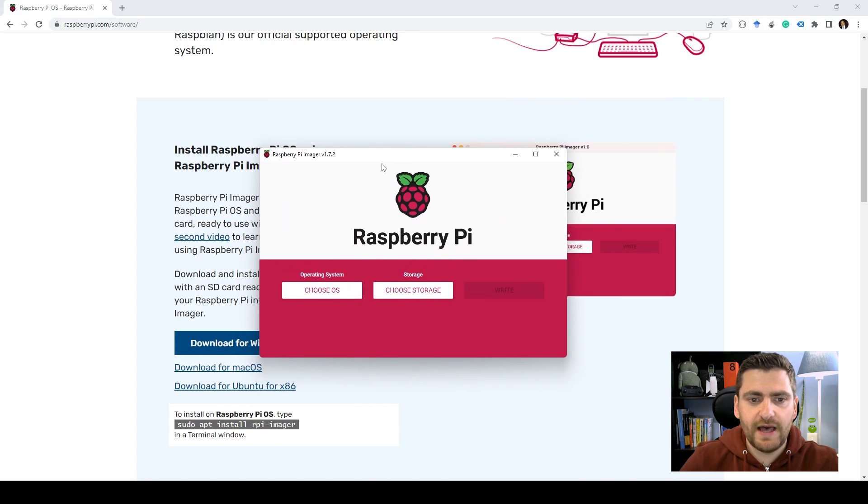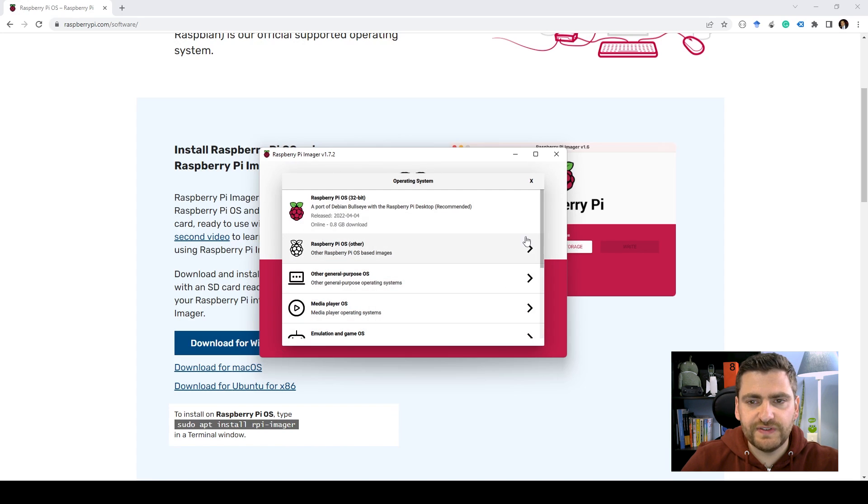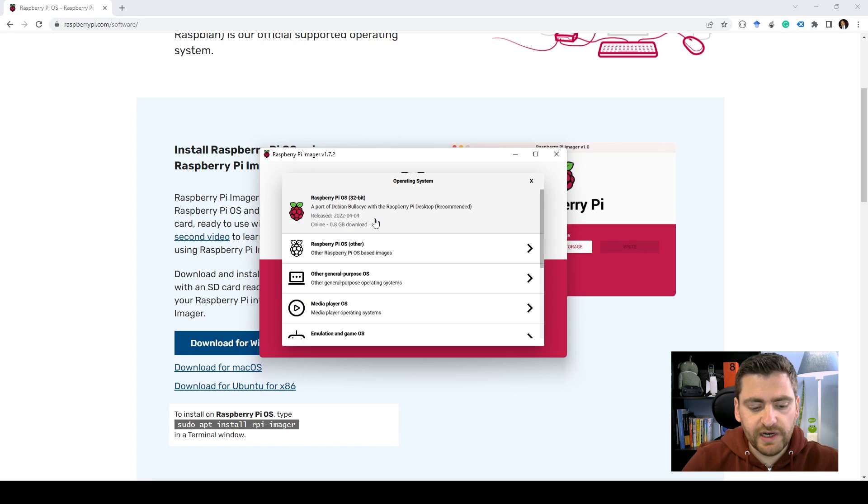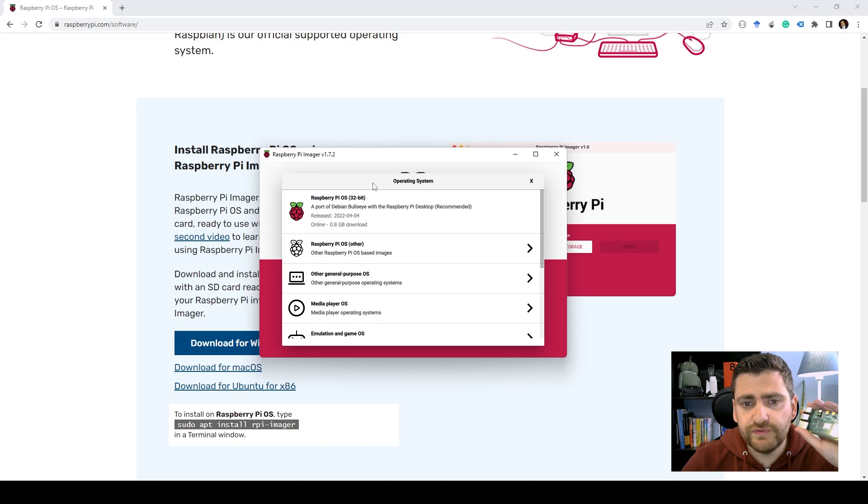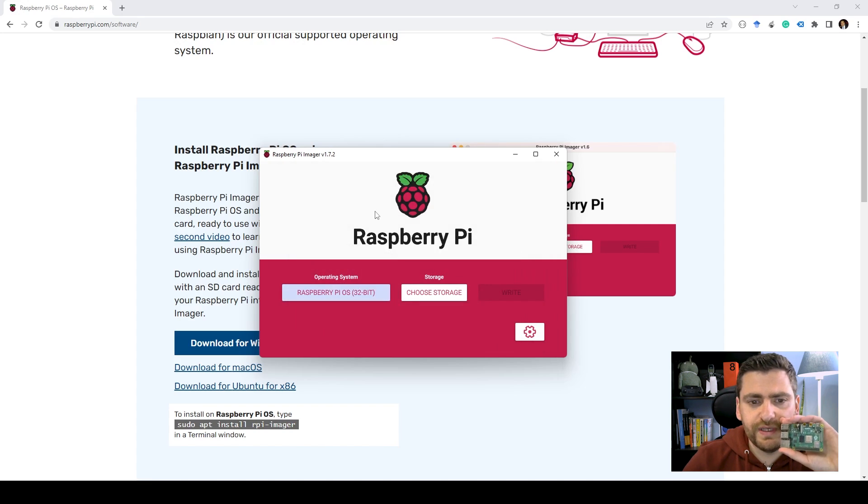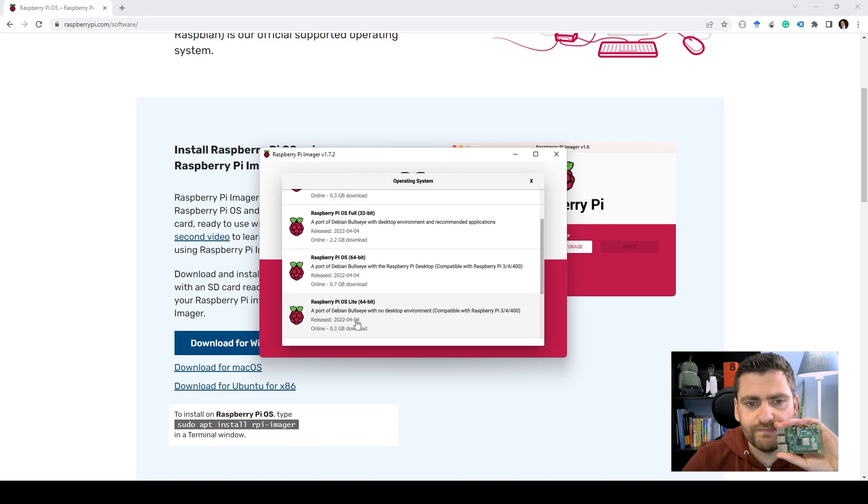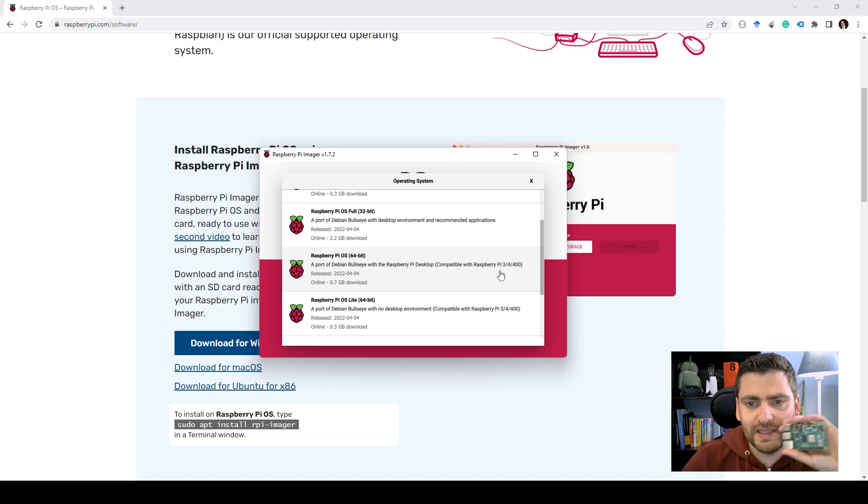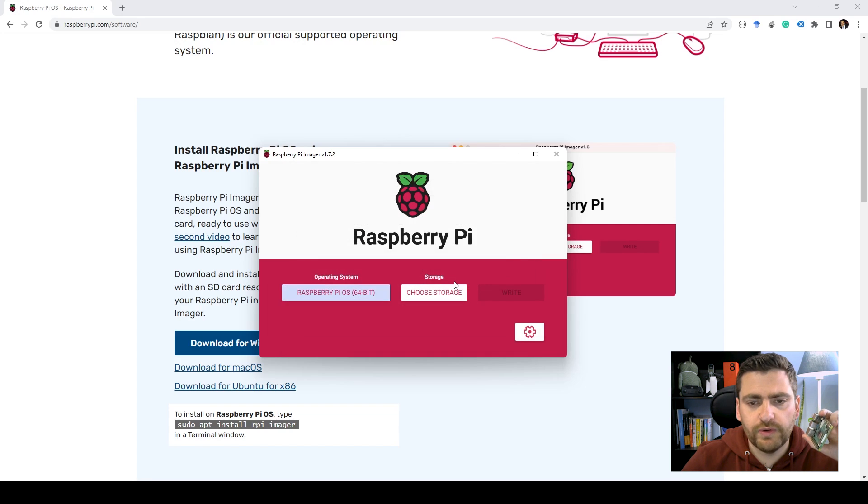And now we just need to choose the operating system. And in this case you have this dialog which allows you to select different types of the OS. In our case, we're running the Raspberry Pi version 4. So it would be recommended if you select the 64 bit version. As you can see this is compatible with the Raspberry Pi 3, 4 and the 400. So we're going to select that one.